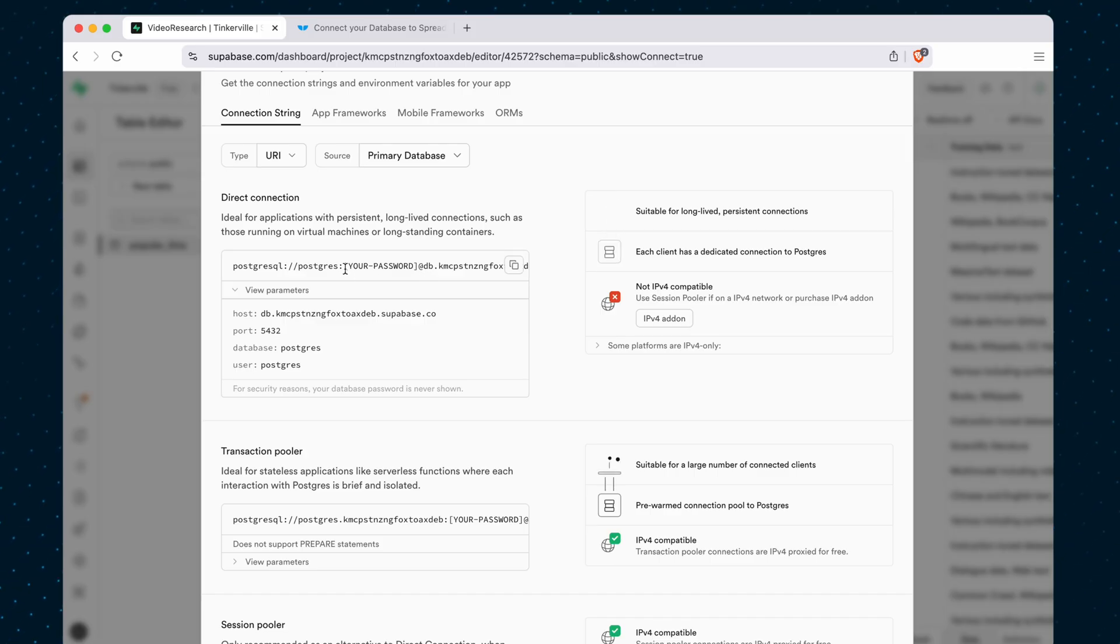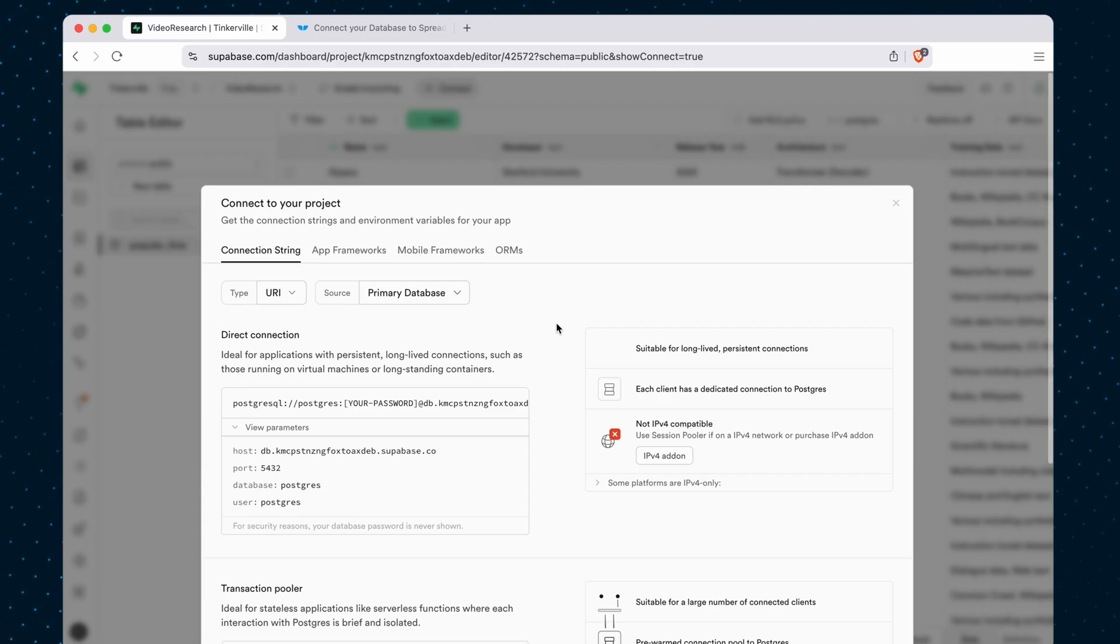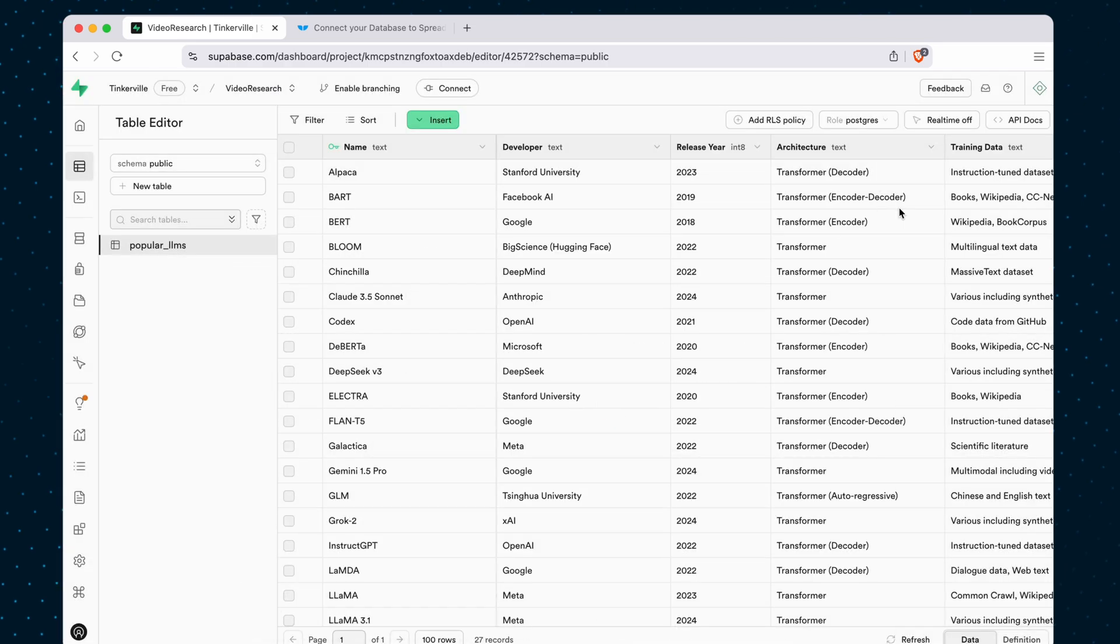And just a friendly reminder to replace the your password part in square brackets here with your password. And if you don't remember what your password is,